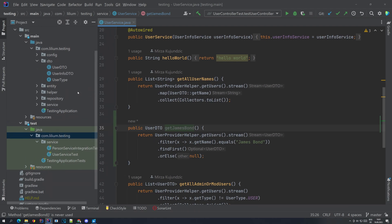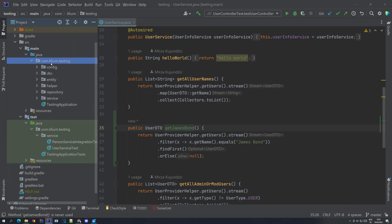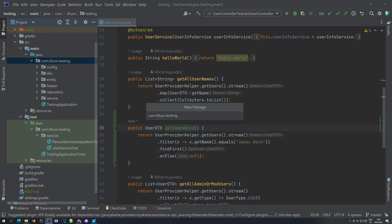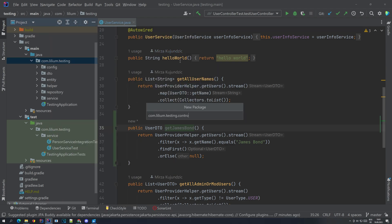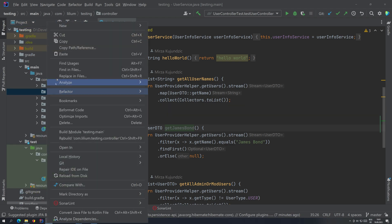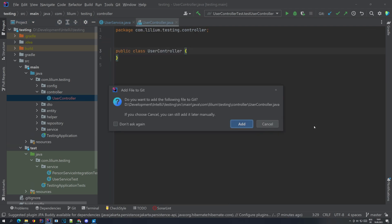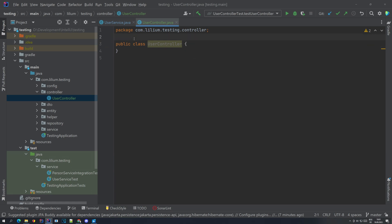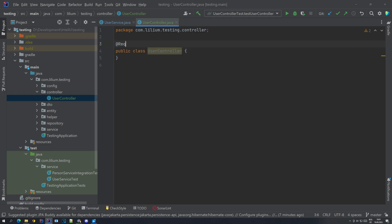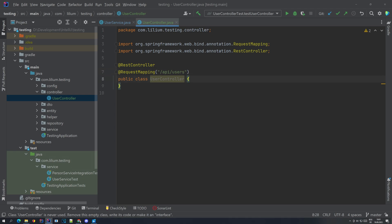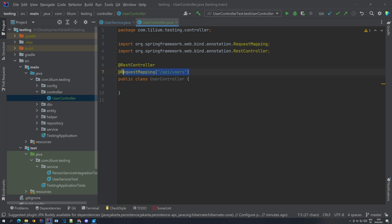Now let's start with creating our controller. If we go back to our main package, we're going to create a new package and name it something like 'controller'. In this package we are going to create a new class called UserController. We need to tell Spring that this is a controller class, so we annotate it. We are telling Spring this is a REST controller and the endpoint on which it is available is slash API slash users. If you're running this application locally, it would be something like localhost 8080 slash API slash users.